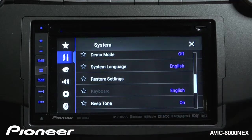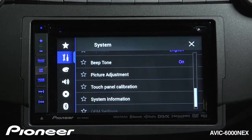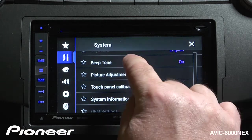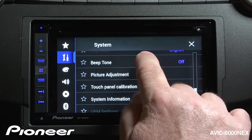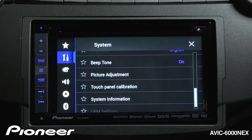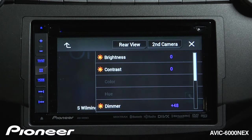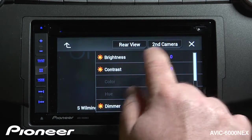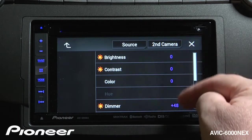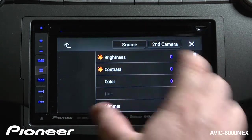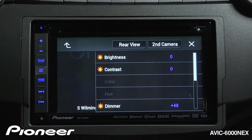Next up is our keyboard, currently set to English, with the same language options as the main system language. The beeps you hear when touching buttons can be switched on or off — we'll keep those on for now. Next is picture adjustment, where we have adjustments for the rear camera, the second camera, and the source. We can make brightness, contrast, and color adjustments for all three items individually.